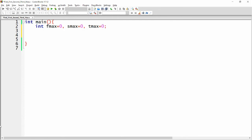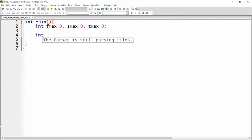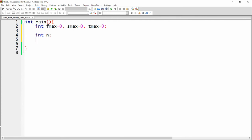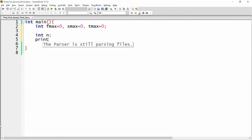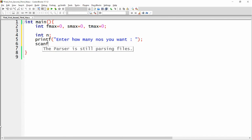Now I want to ask the user how many numbers they want. So I am declaring one variable: integer n. Now I am writing printf 'enter how many numbers you want', and here you can use scanf with %d to get the value, so you write scanf("%d", &n).